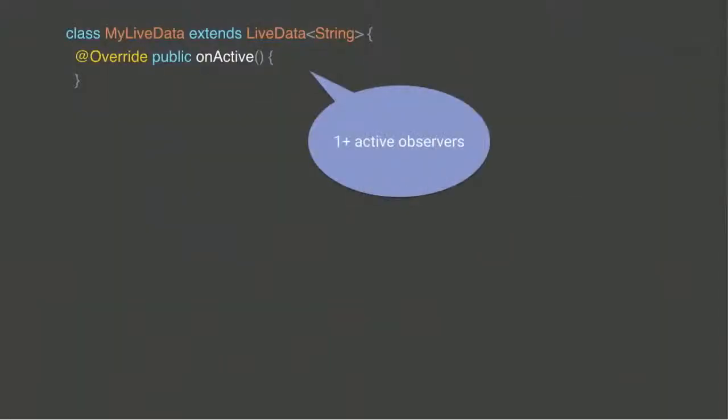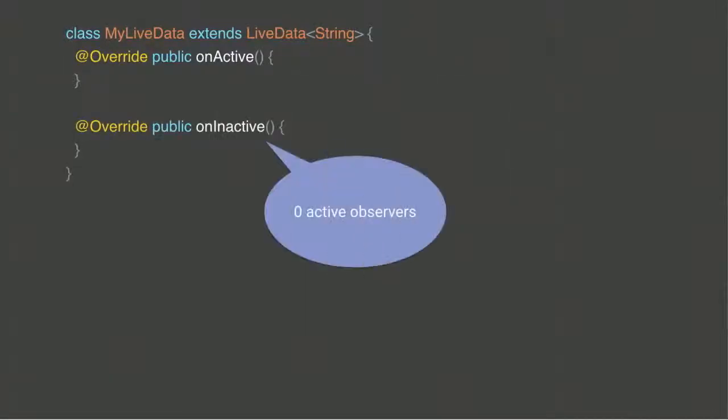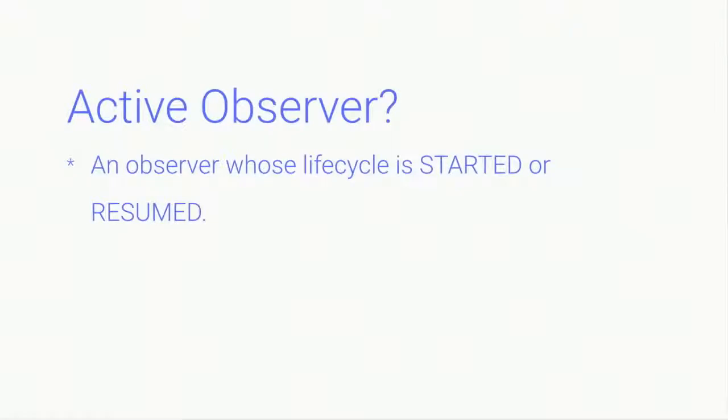You can also extend the LiveData class, because LiveData provides two very handy callbacks. The first one is called onActive, which means you have an active observer. Another one is called onInactive, which means you don't have any observers, so don't bother changing your value if it is something that you care about. You probably ask now, what is an active observer? Active observer is an observer whose attached lifecycle is started or resumed. So it's like a fragment that's currently visible to the user. If the fragment is on the back stack, the user is not seeing it, it's stopped, so it's not active. There's no reason to do any work for that fragment.